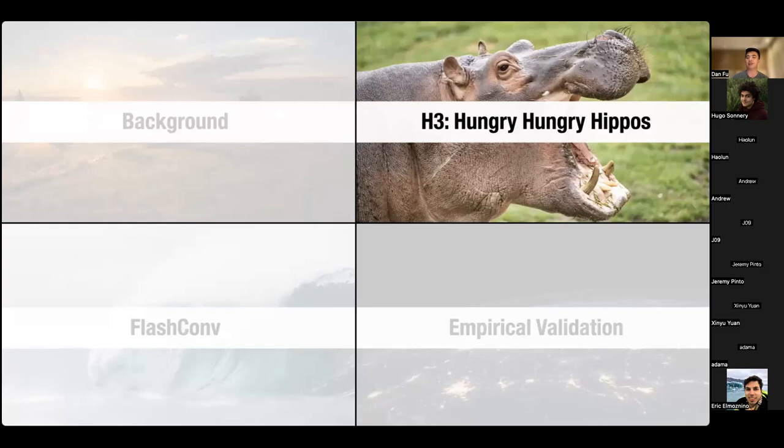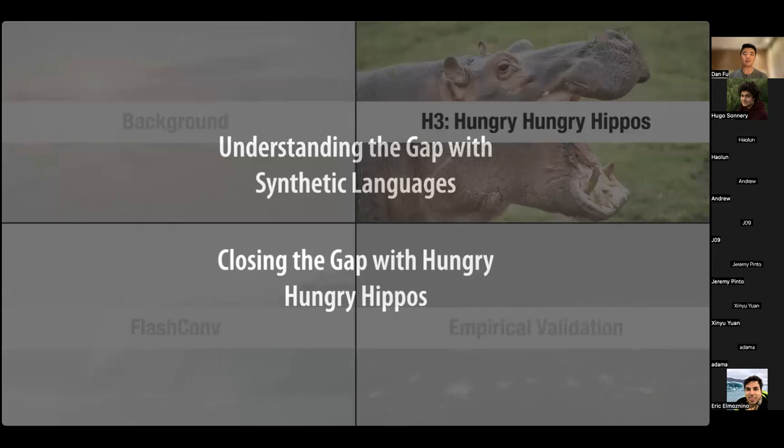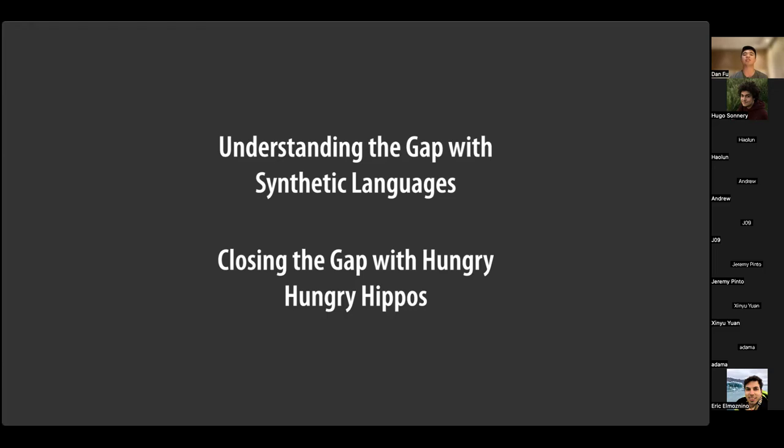Our modeling contributions are split into two parts. First, we use simple synthetic languages to understand the gap between SSMs and attention. Second, we introduce a new layer — H3, Hungry Hungry Hippos — to close that gap.